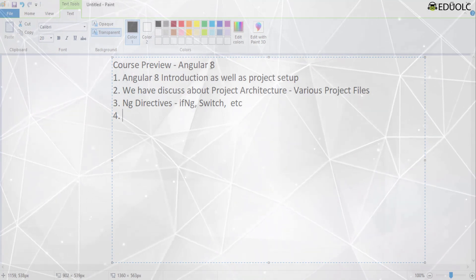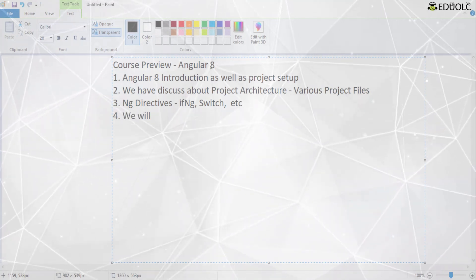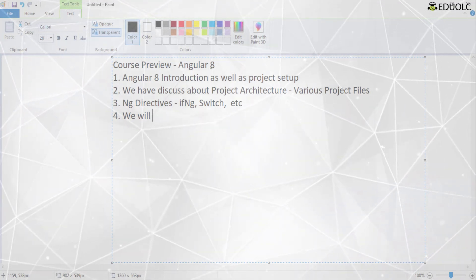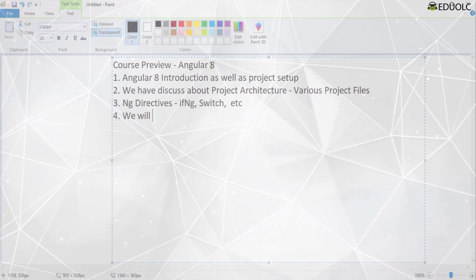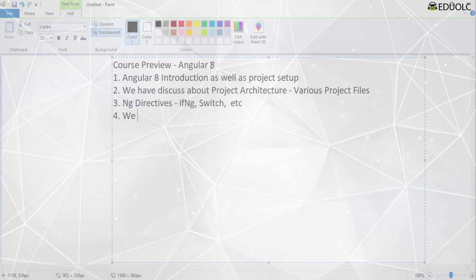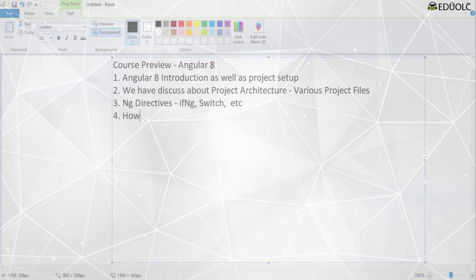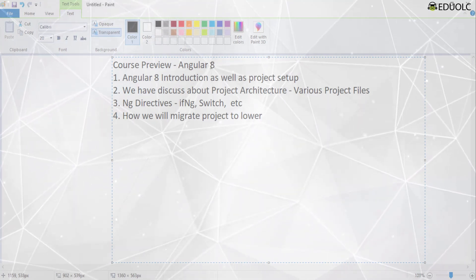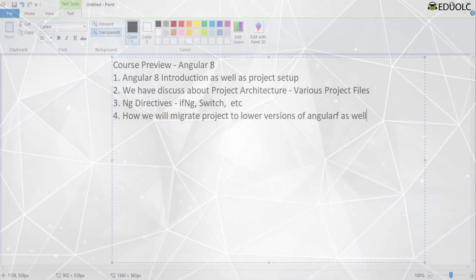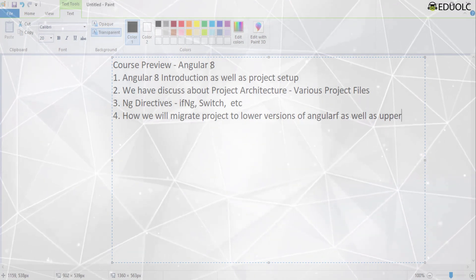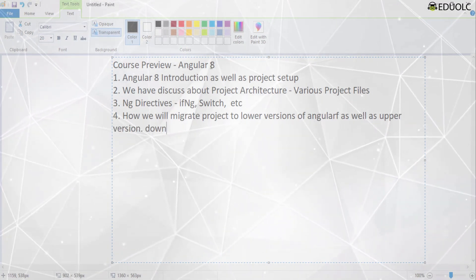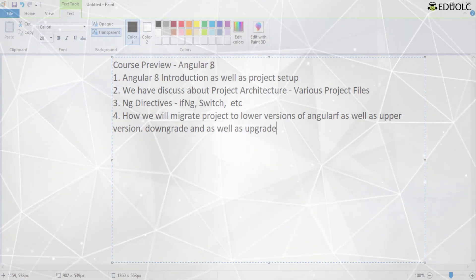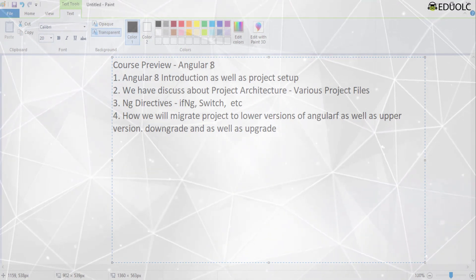After the directives, we will revisit the project architecture and discuss each and every project file created in Angular 8. We will also cover how to migrate projects to lower versions of Angular as well as upgrade them to the latest versions.